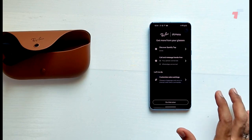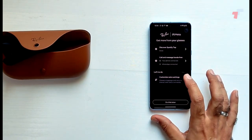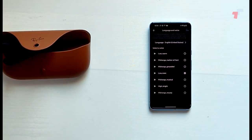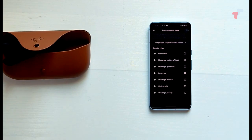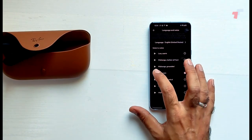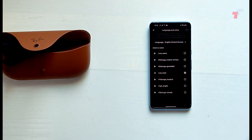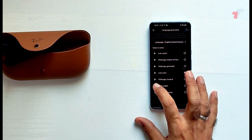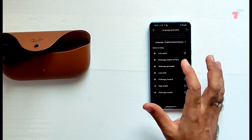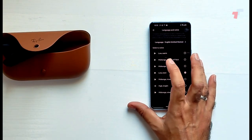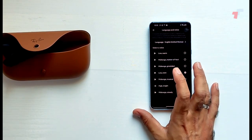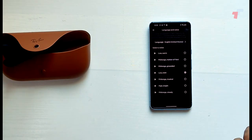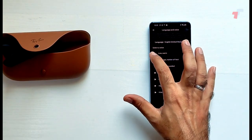Customize voice setting. Select the language and voice to interact with your voice command. Low, even mid-range. What does it sound like? What's hybrid?